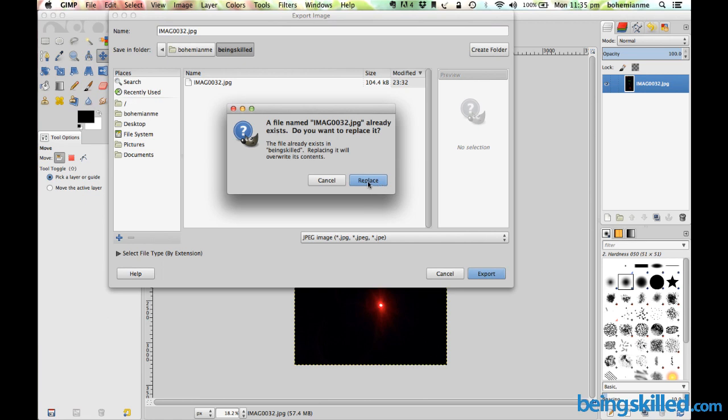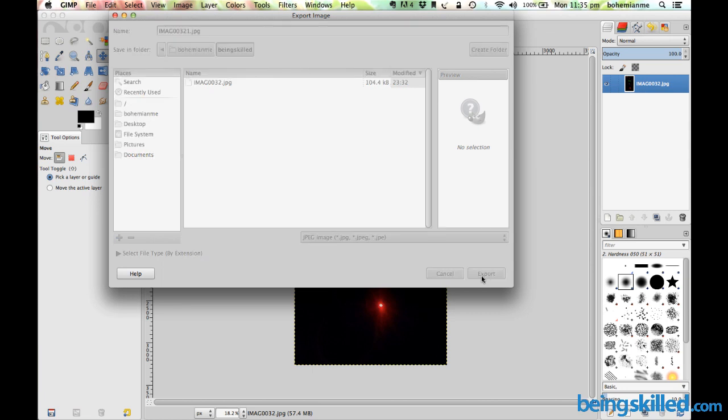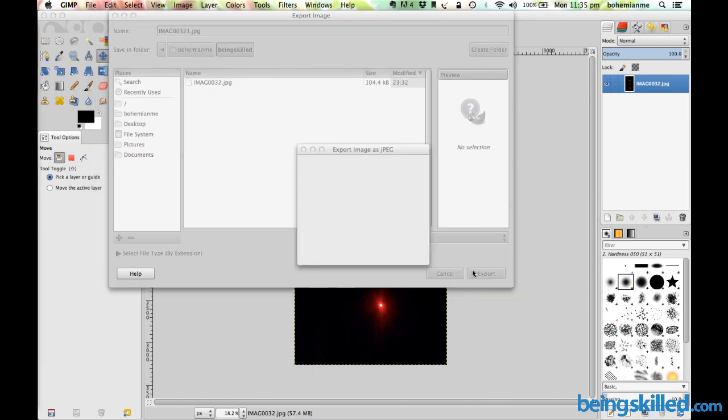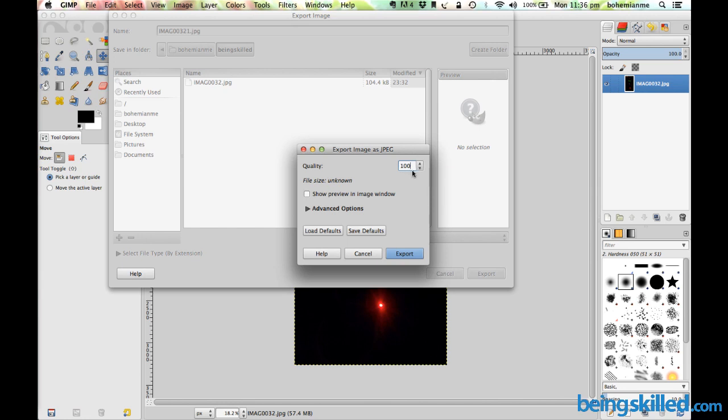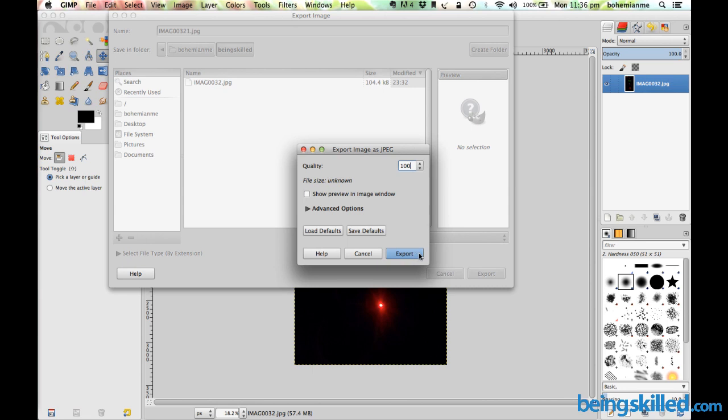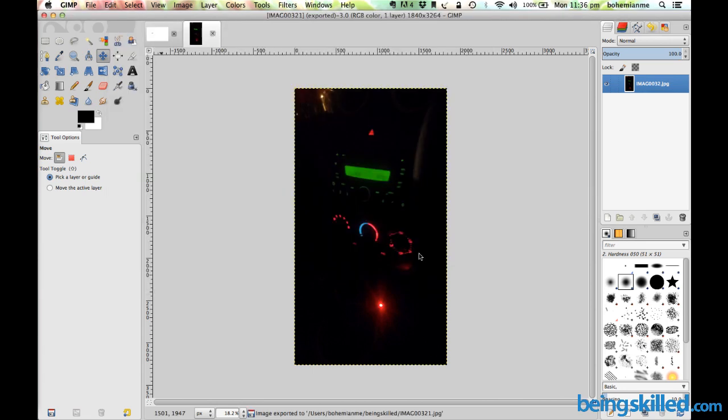Since there is already a file, we can just rename it and click on Export. Then it will ask for the quality you want the file to have. Let's say it would be 100. As the quality increases gradually, the file size will also increase.